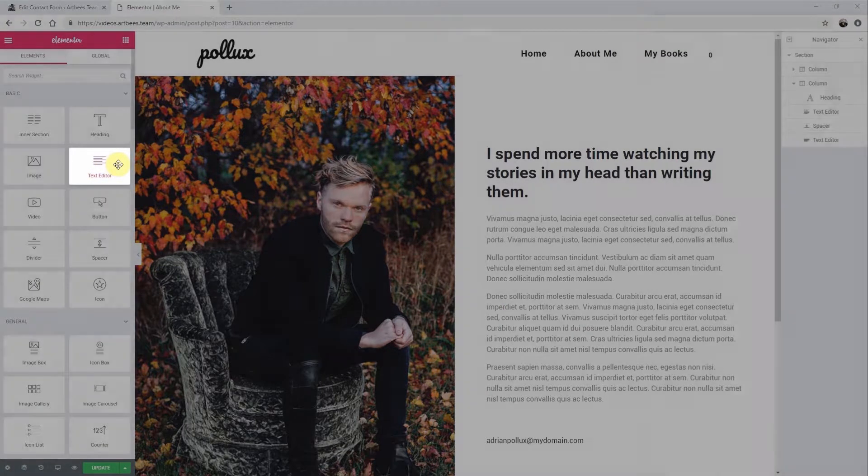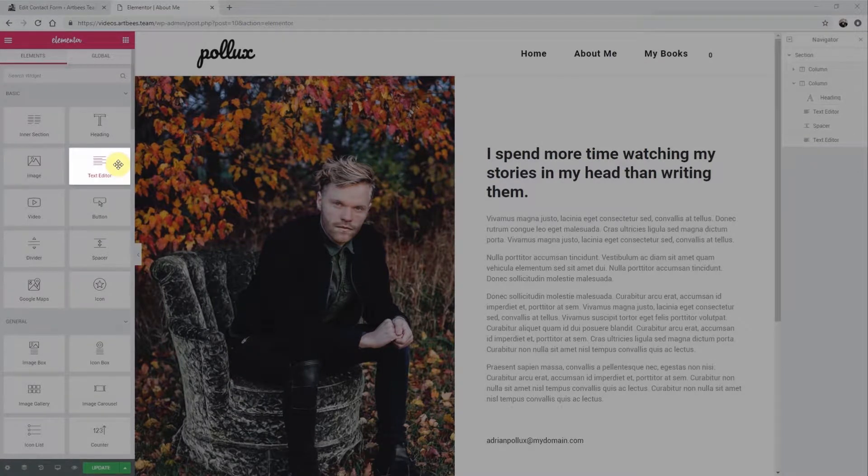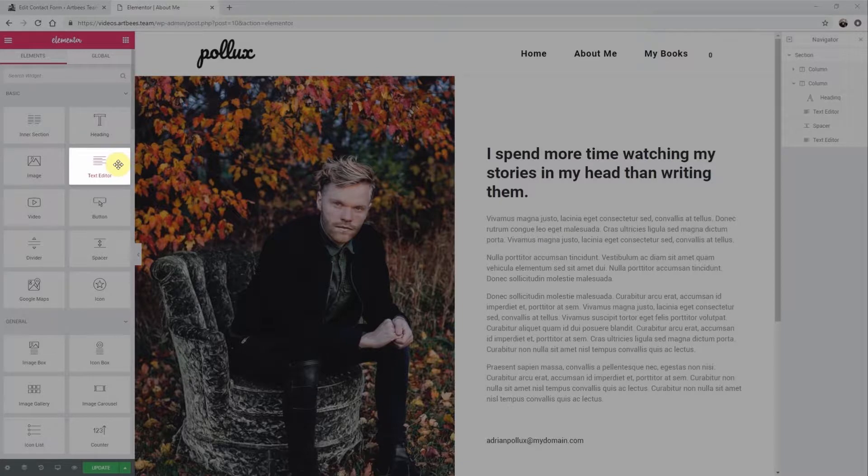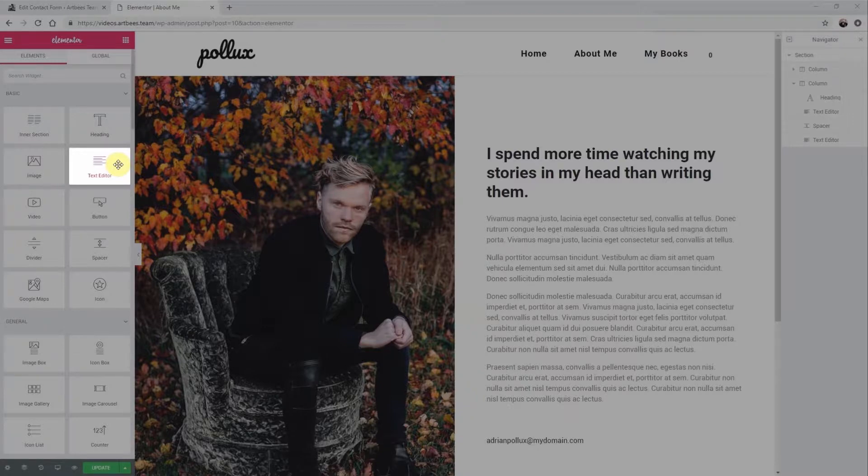The first is with the text editor widget which works fine. The only problem is the shortcode will not render live in Elementor. It will only be visible in preview mode or on the live site, meaning you can't see it like the other elements on your page.